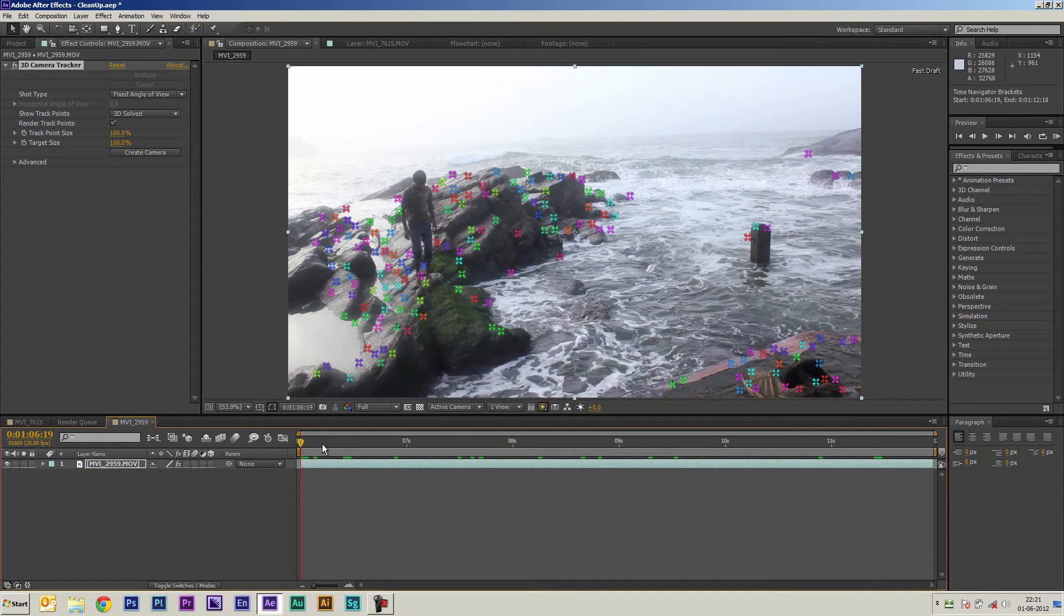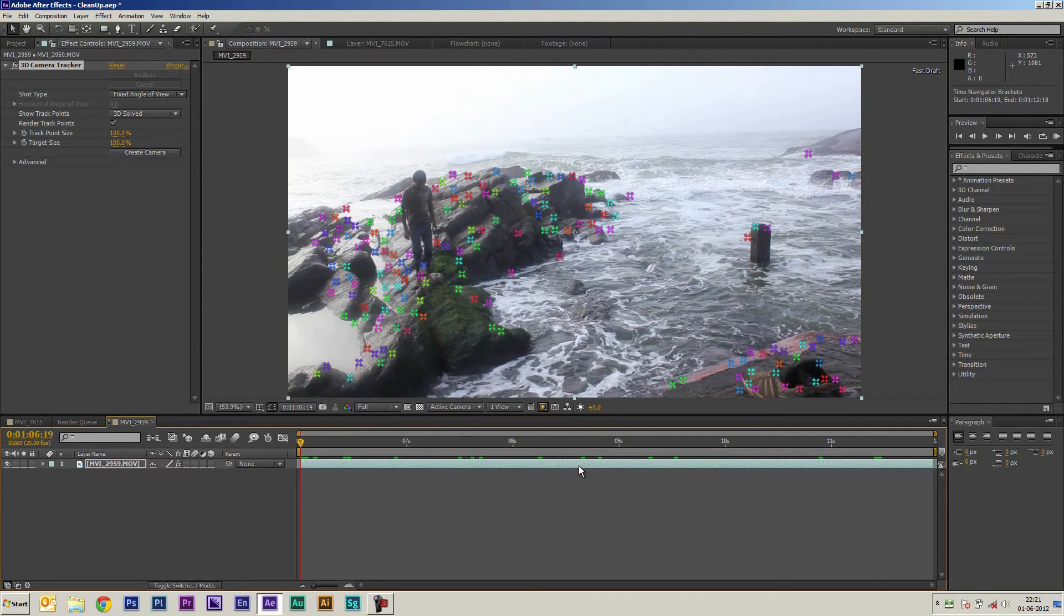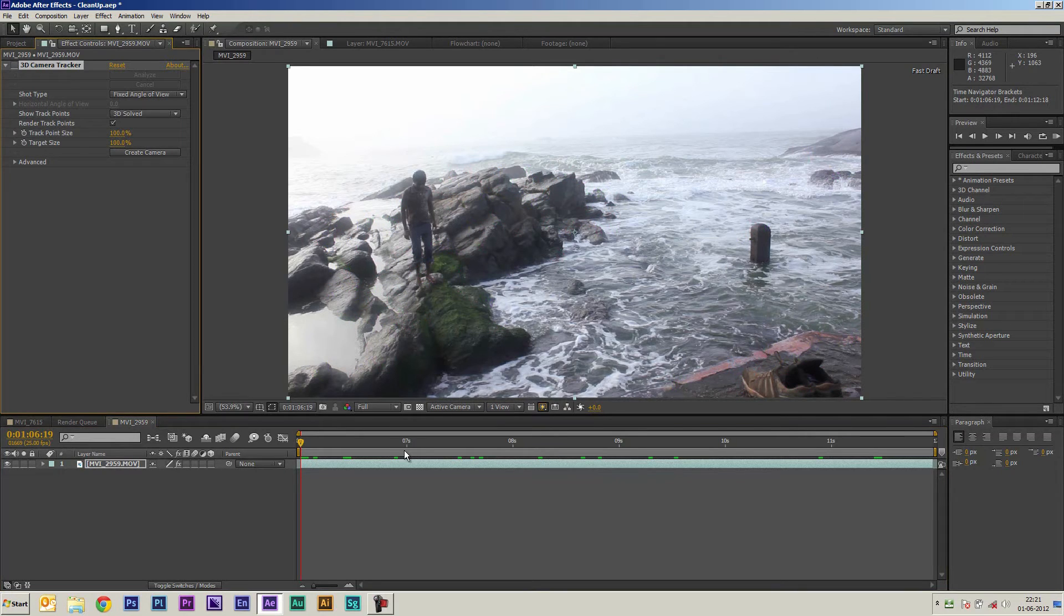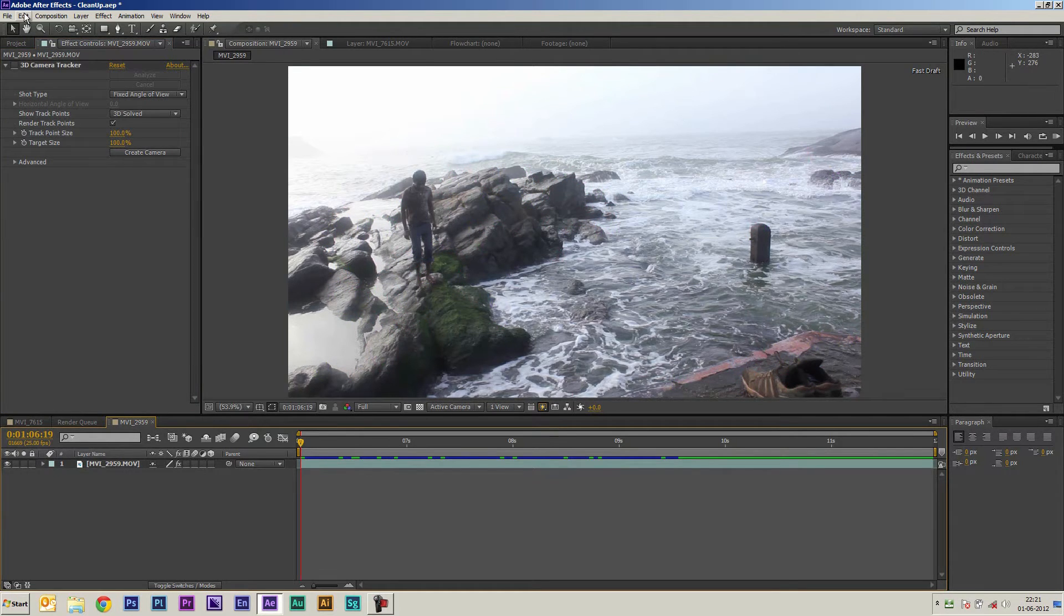And so now that the tracking is done what I'm going to do is take a single frame from here and we're going to take it into Photoshop and then we're going to use Photoshop to clean up that particular frame. So let me just turn that off and let's save out a single frame.